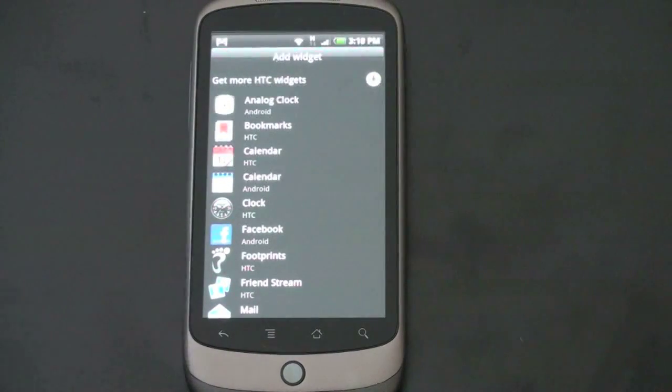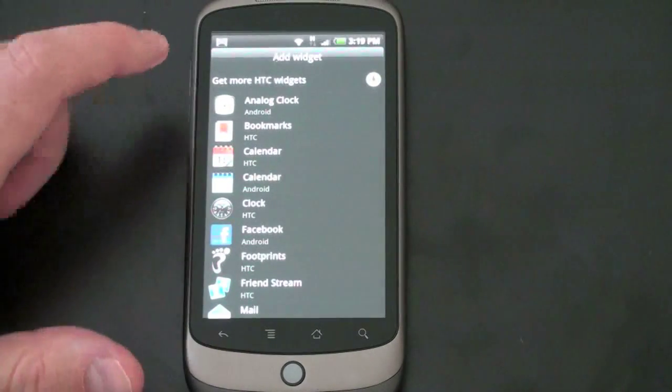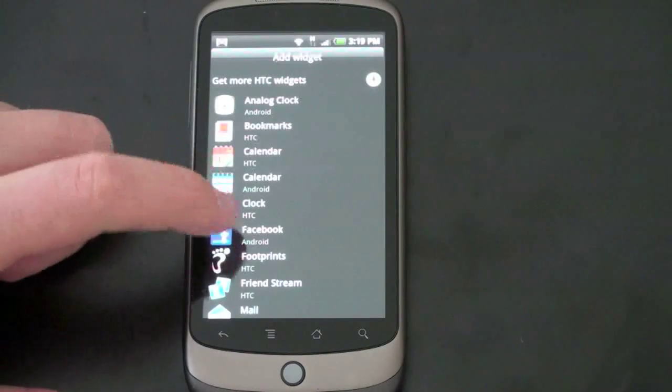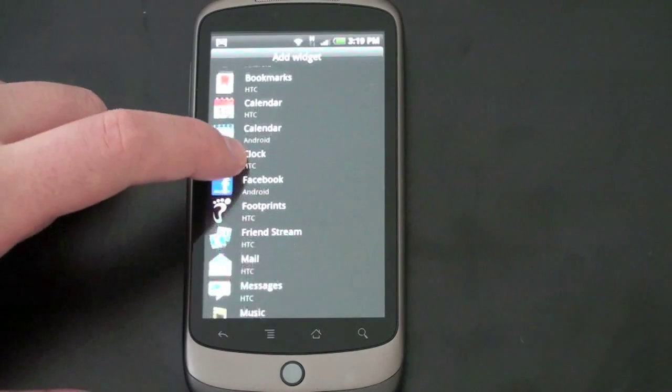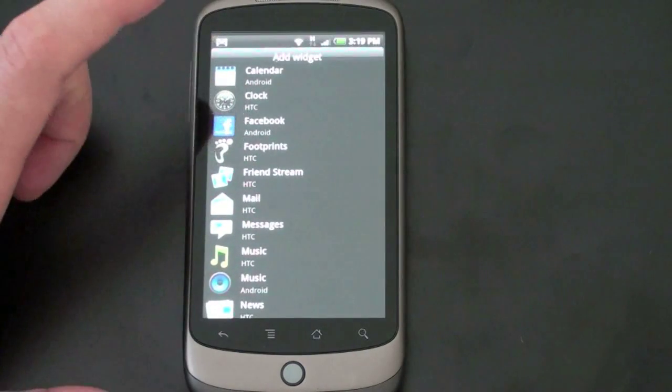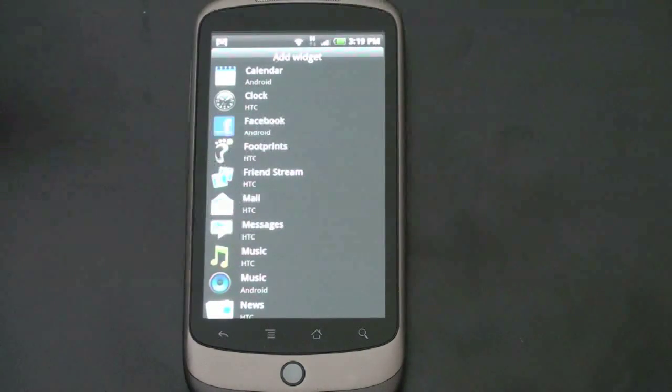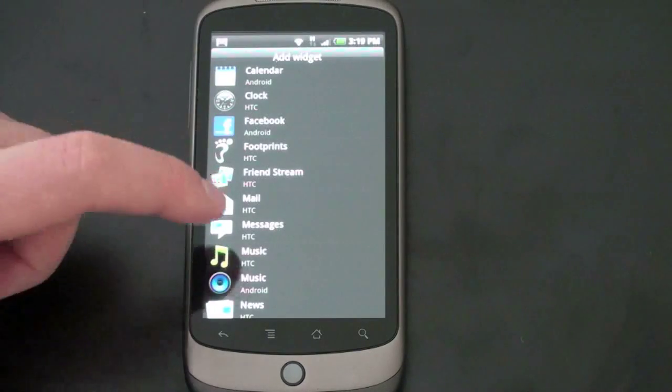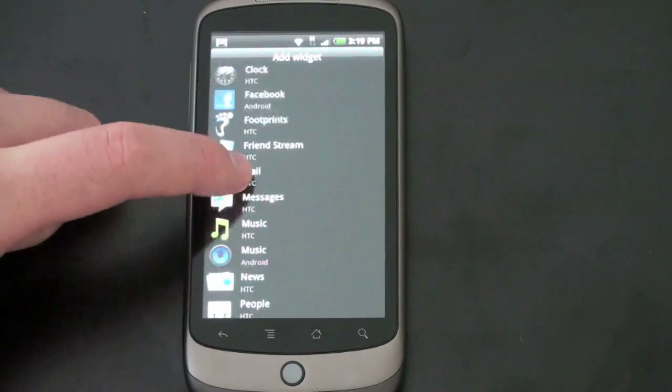And you've got sort of your array of HTC options. Bookmarks, Calendar, Clock, Facebook, Footprints, which is geotagging, Friendstream, I showed you, Mail, just pulls in your Mail, Messages,